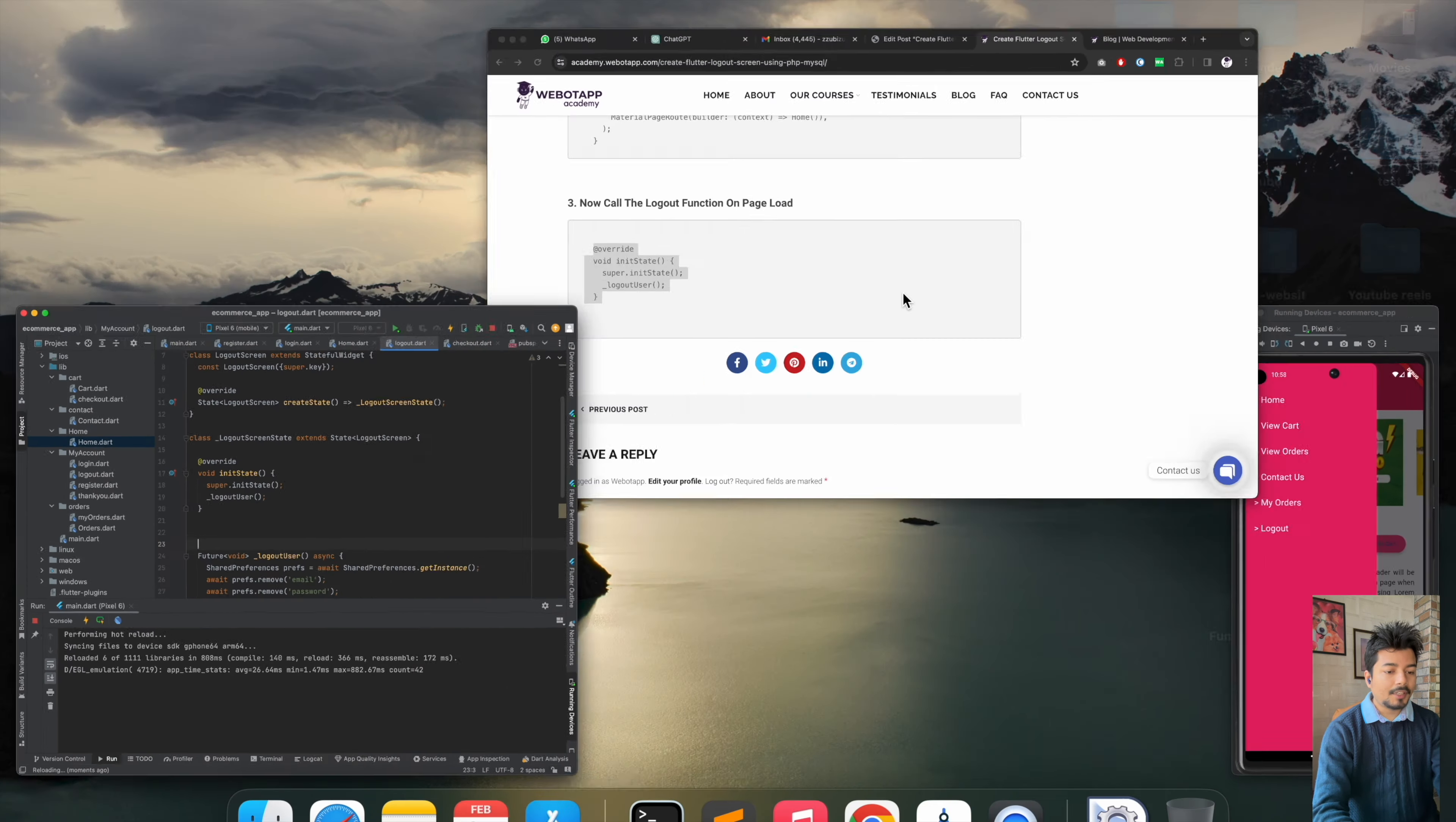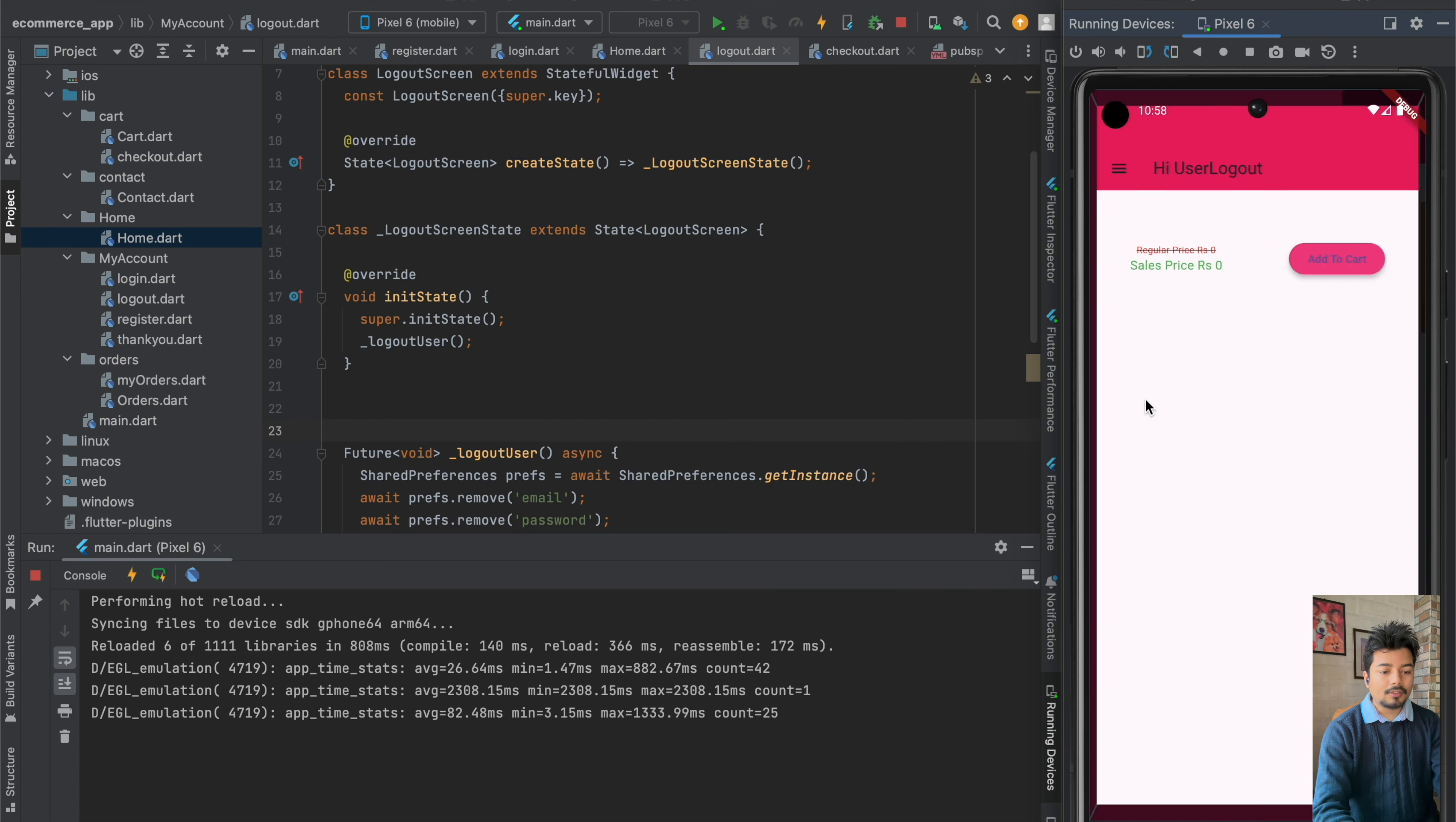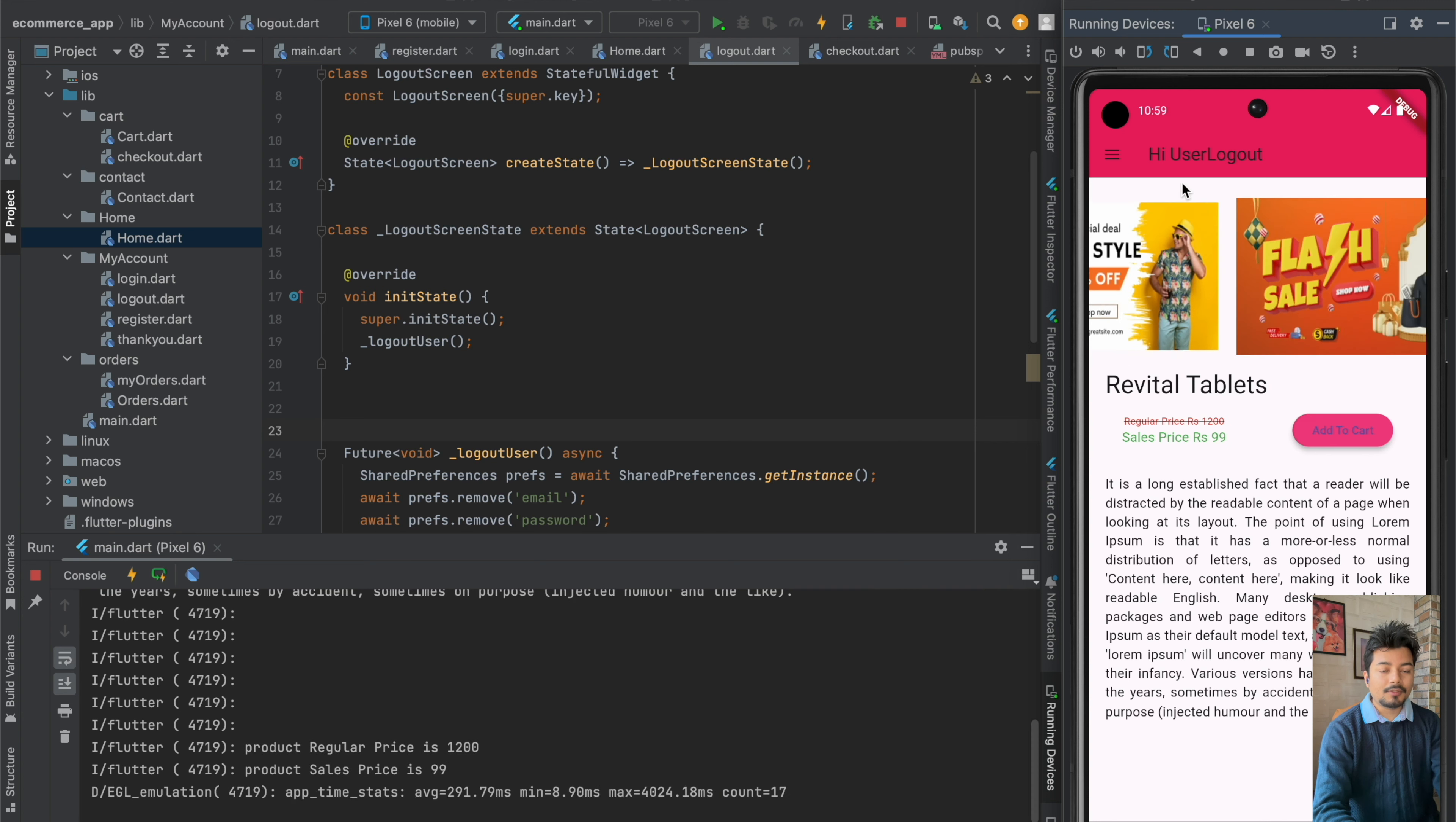Now if I just open the app and if I just click on logout, I have been taken to the home screen once again.